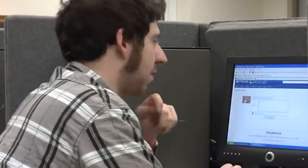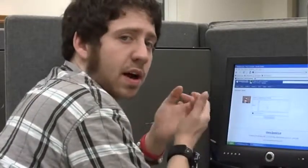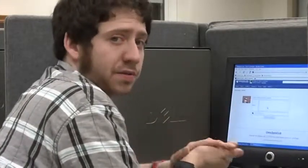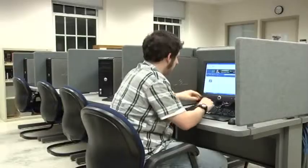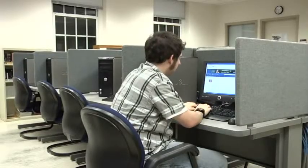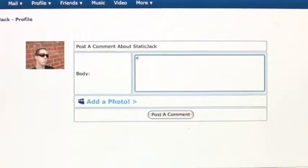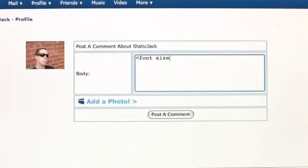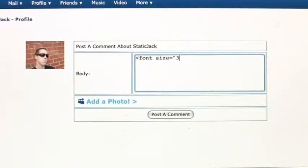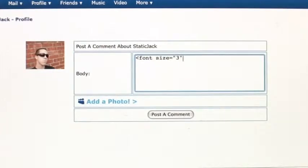The HTML tag basically tells the website how to display your font. In here, you're going to put an open caret and write the word font, then write the word size, equals, quotation mark, one through five — one being the smallest, five being the largest. I'm going to put three because it's about average, then end quotation mark.